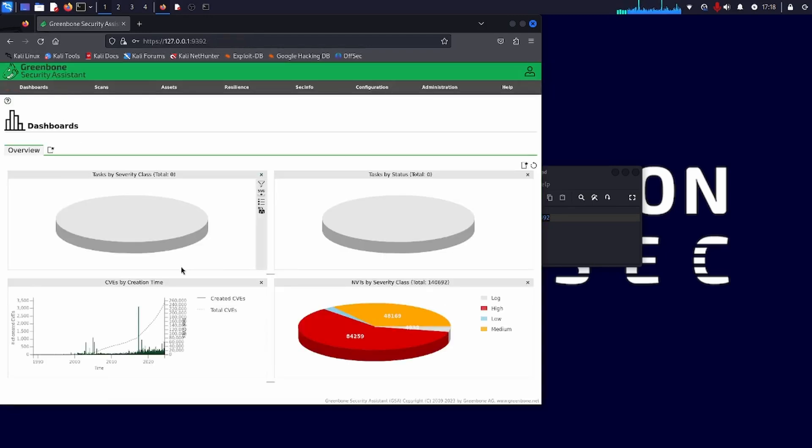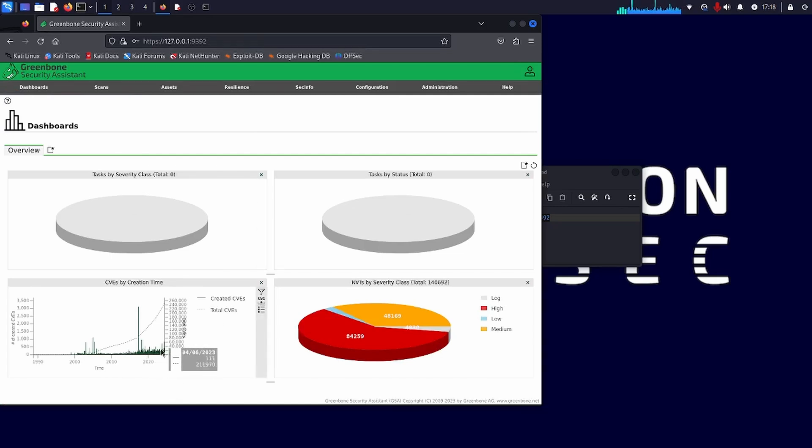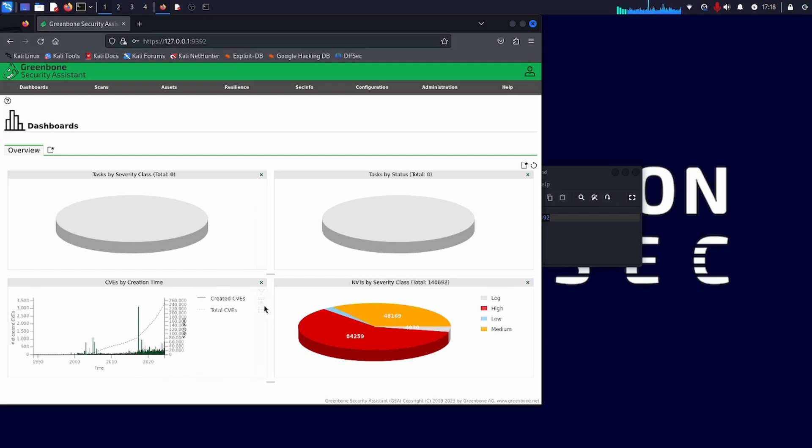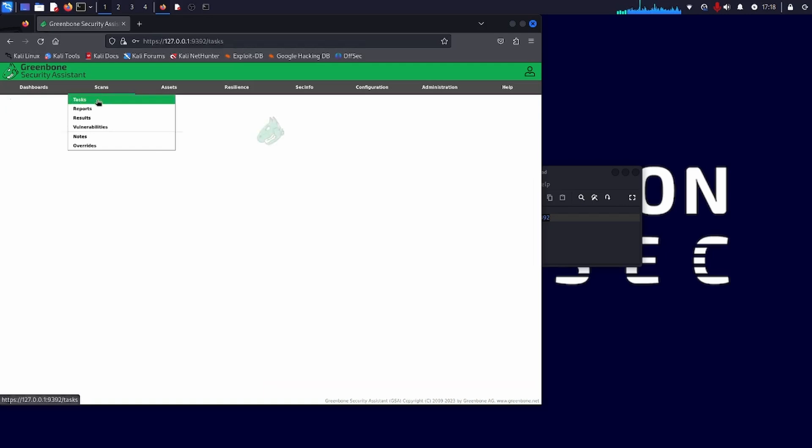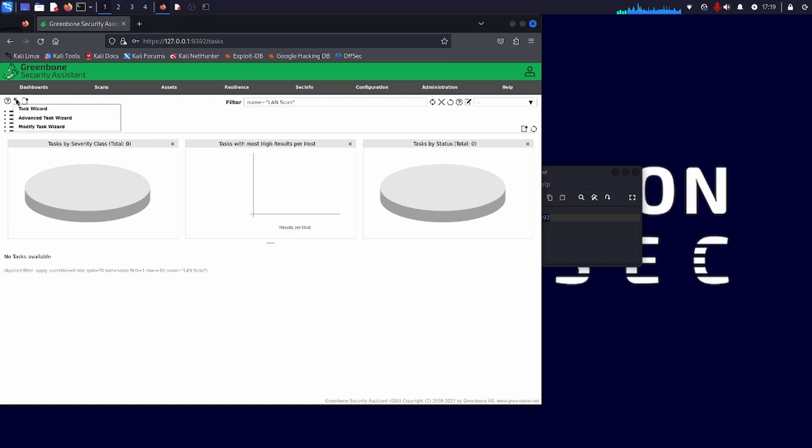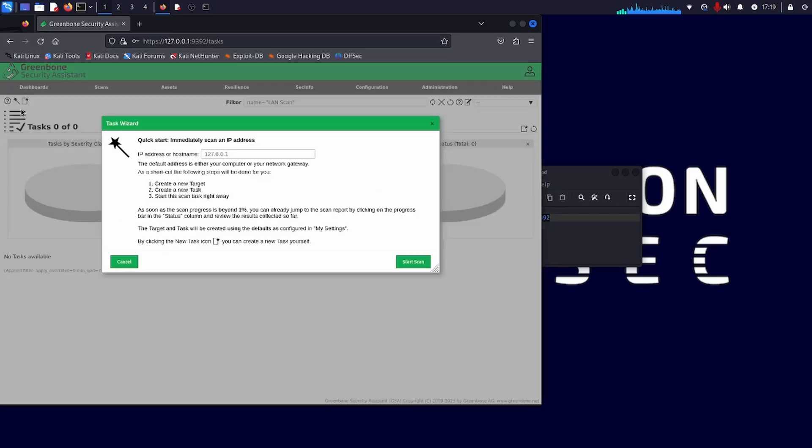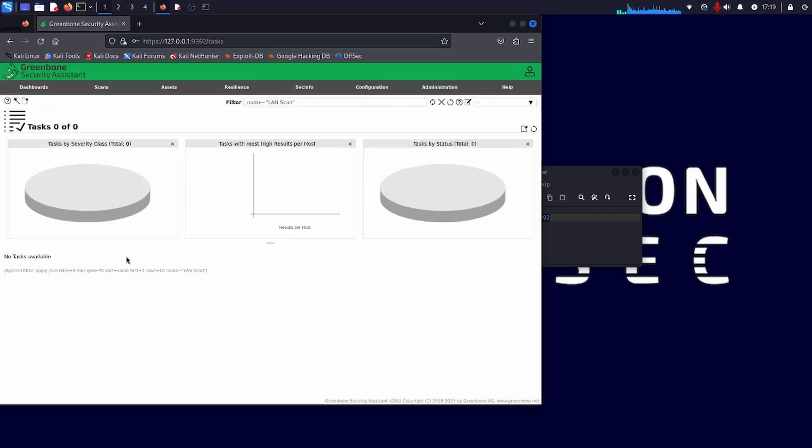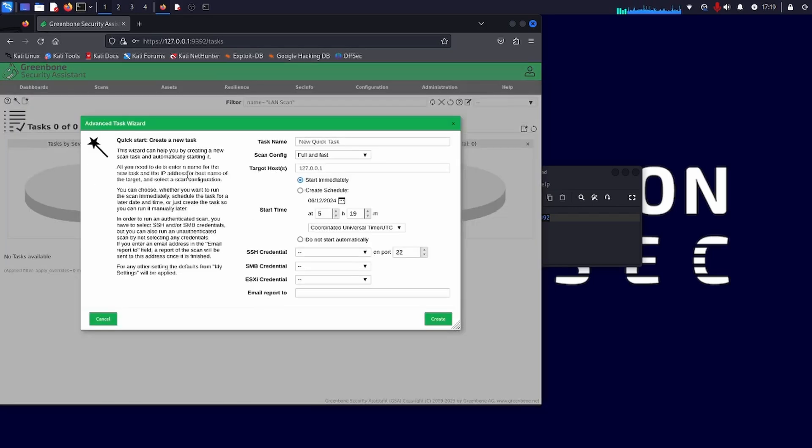So the dashboard is quite cool. I mean, it may look nothing like the Nessus one, it might not look as sophisticated. But down there in the corner, you can see the CVEs by creation time, you can see the growth of CVEs over the years. And that's quite a nice little visual, I think, to begin with. This is where you'll probably spend most of your time. This is the tasks view.